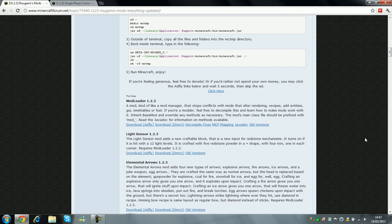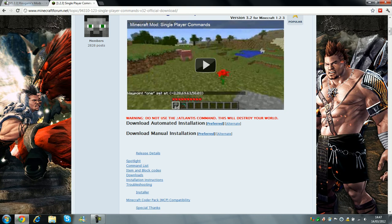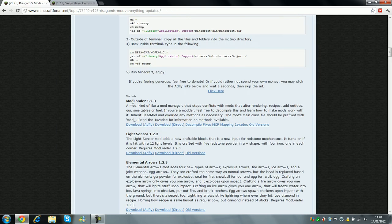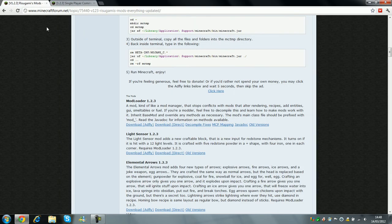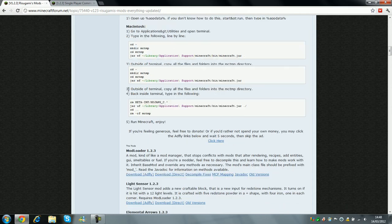Okay, hey guys, this is GamersElite and today I will show you a tutorial on how to install modloader and single-player commands. So, let's start with modloader.